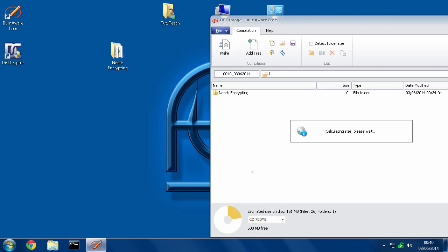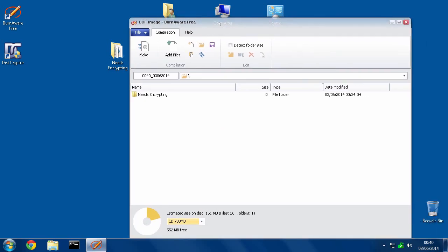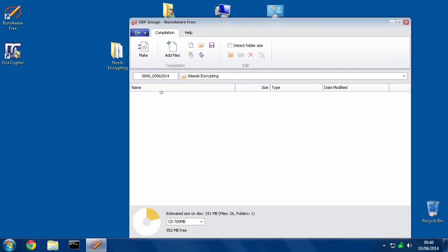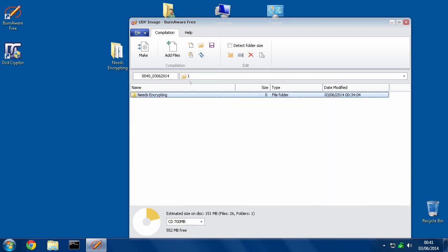So I'm just going to put this on a 700 meg CD. We've got the folder in there with all the files that I want. Now once I've got everything in there, make sure that it fits inside here. It tells me that with the stuff I have in here now there's 552 megabytes free. Just be aware of that—don't overload it because it won't work.